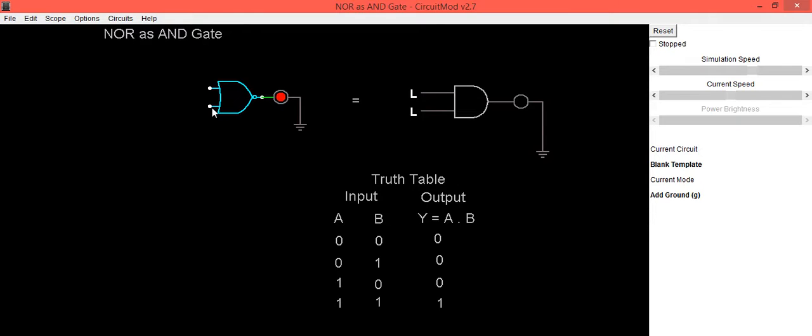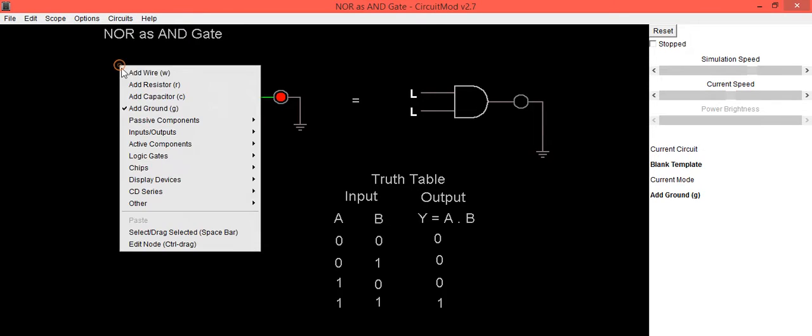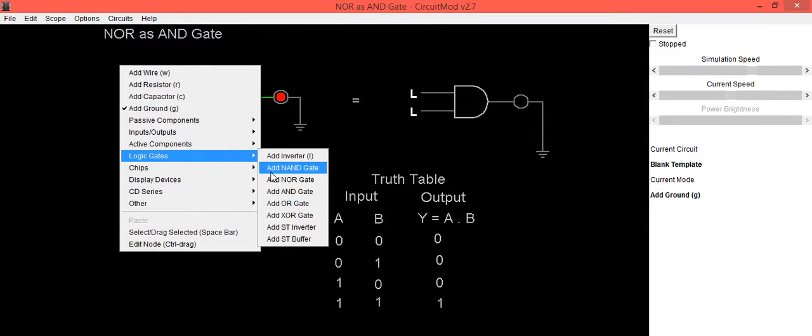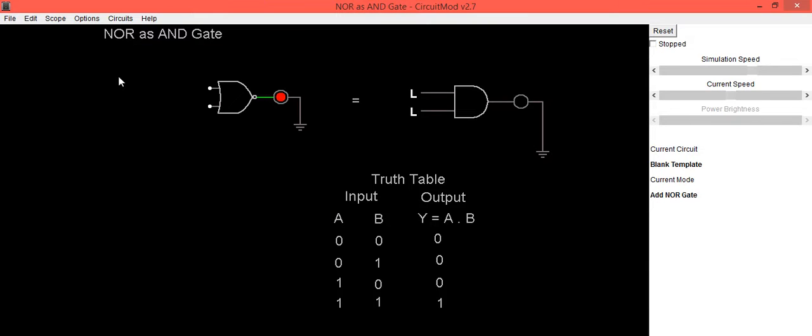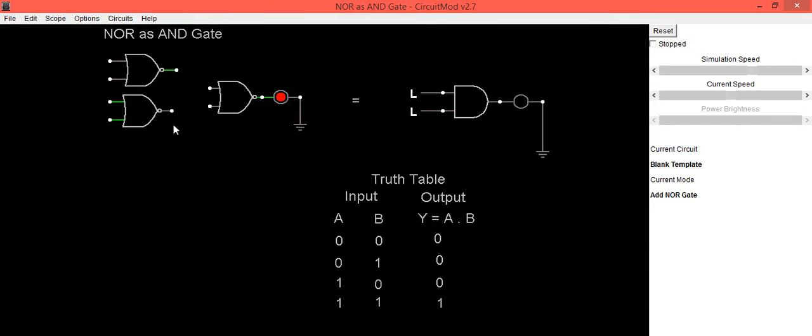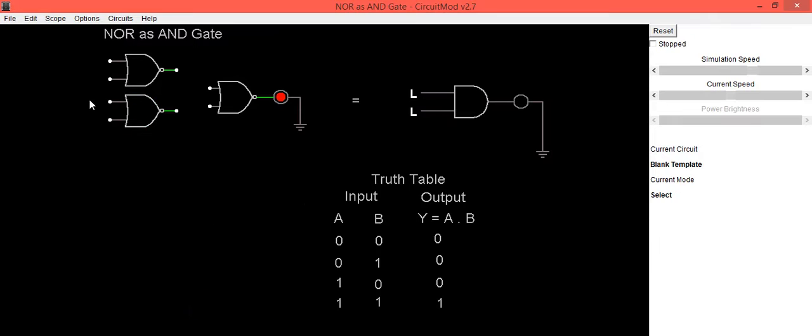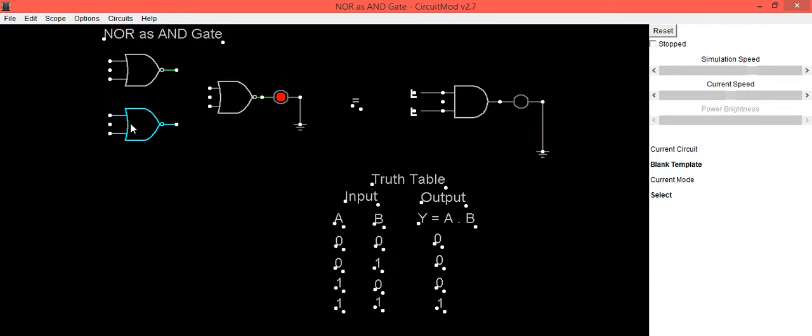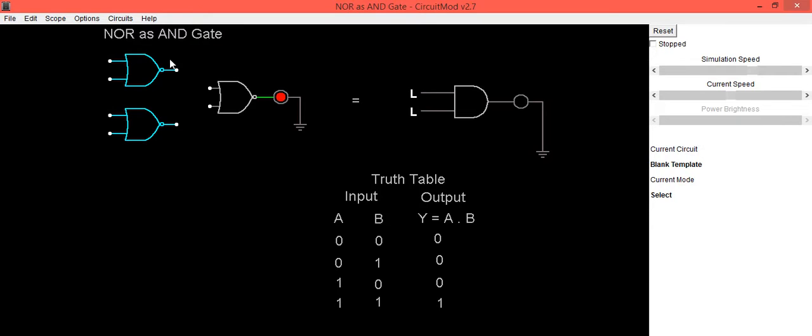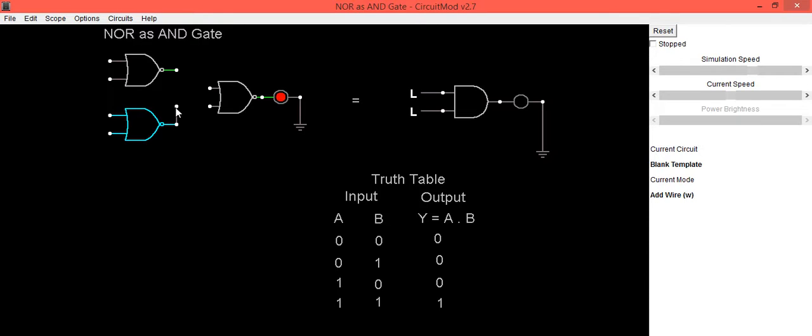For that, we will be using two more NOR gates. In the previous video, we have seen how to use NOR gate for the implementation of NOT gate. So here we are using the same concept for getting a bar and b bar, which will be provided as input to the third NOR gate.